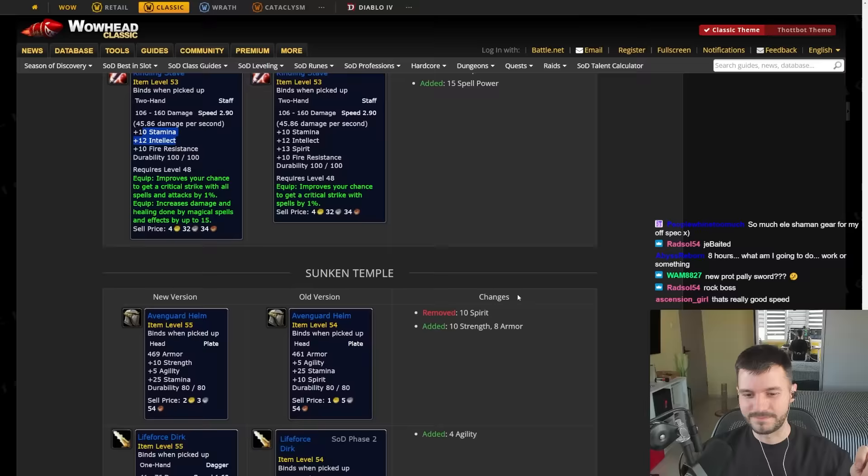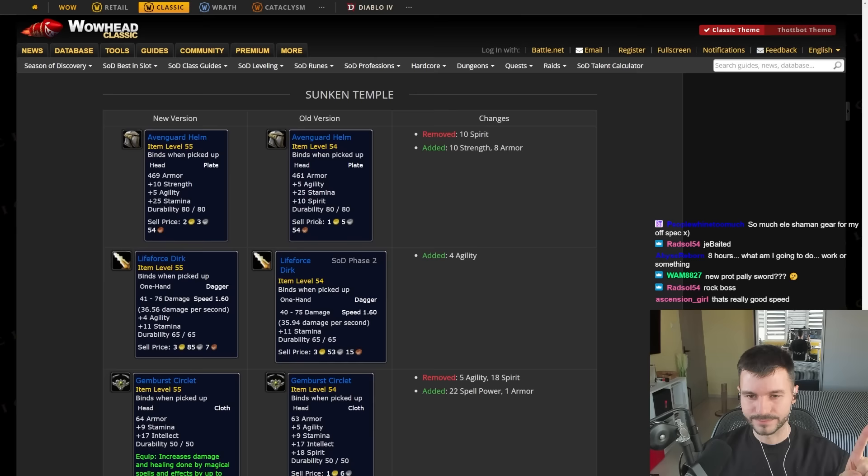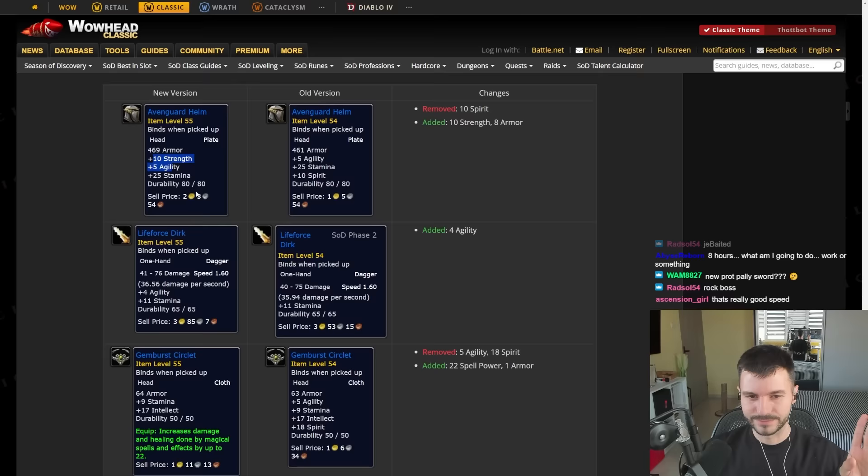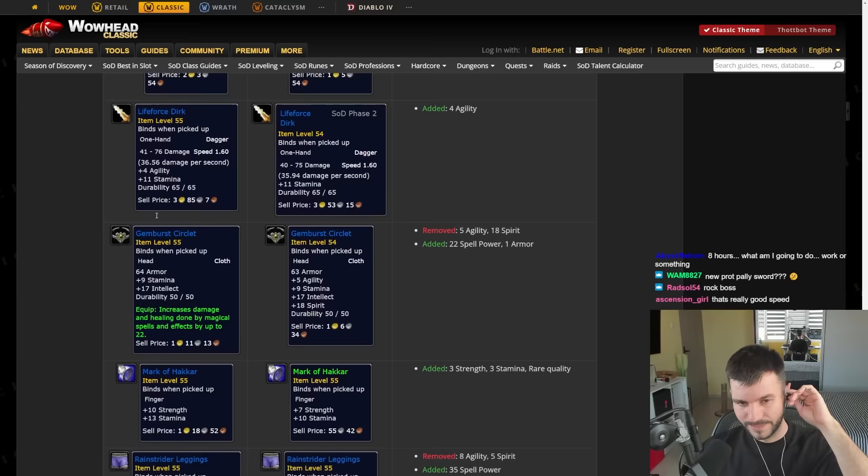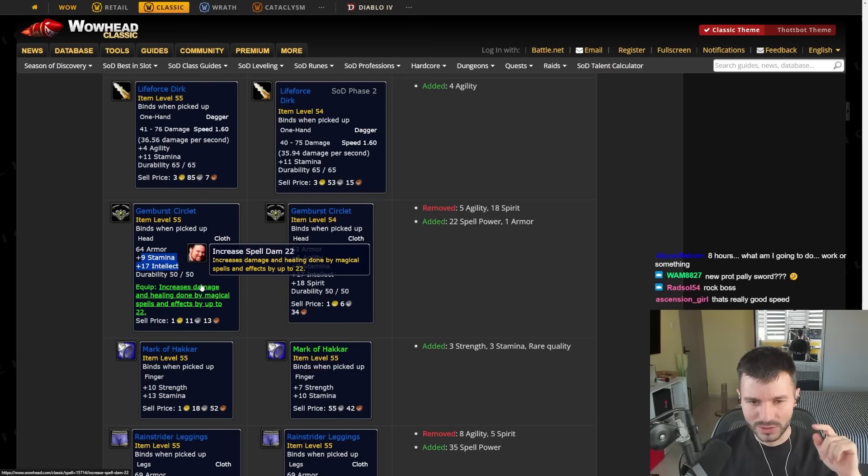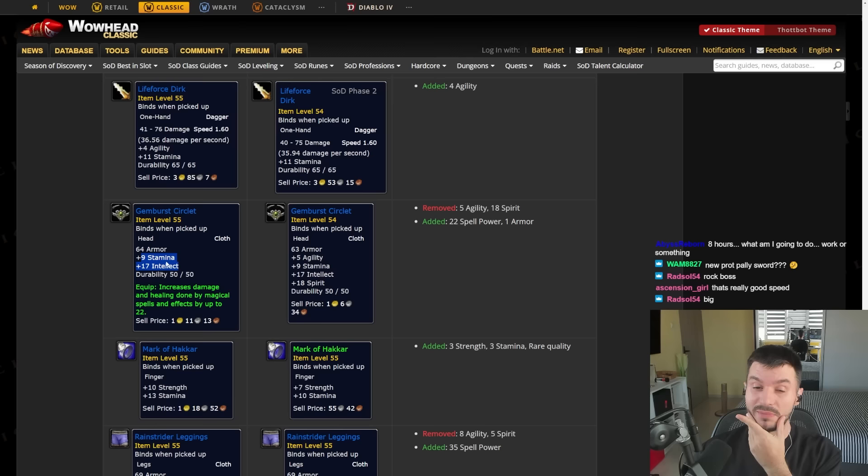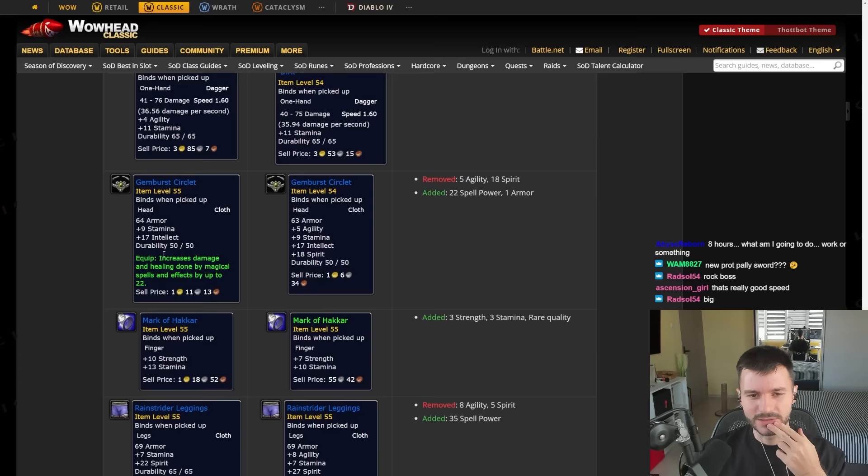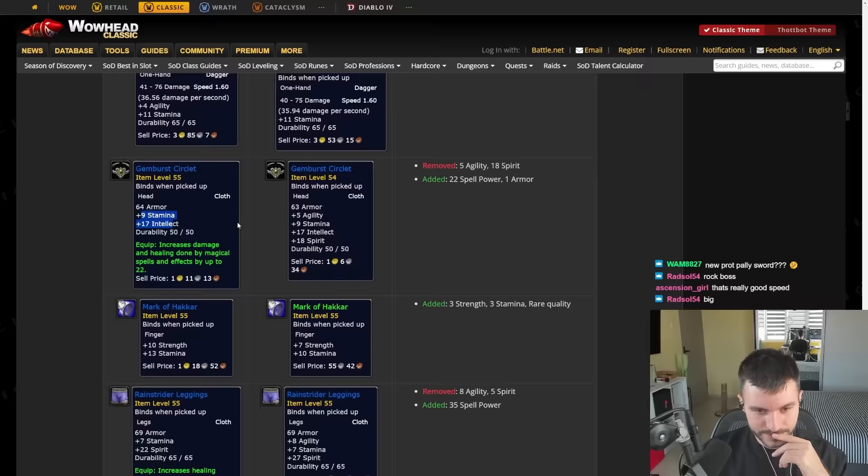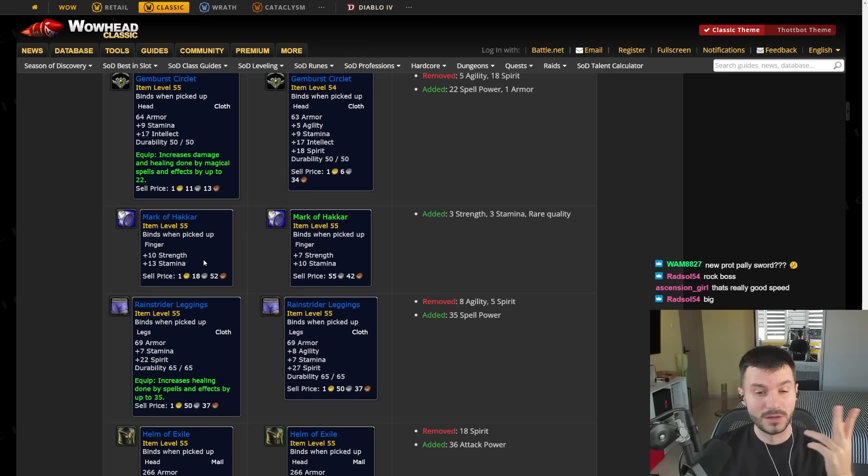And then we get the Sunken Temple. Those are quest items. More Strength on this one. 10 Strength. The Dirk gets some Agility. Gem Burst. Oh wow. 9 Stamina, 17 Intellect and damage done by 22. Wait a minute. 22 Spell Power. For a Helmet. 9 Stamina, 17 Intellect. This is like a PvP item. This is big. Look at those things that you get from the bag from the quest. Now it's going to have 10 Strength, 13 Stamina. Not bad. From 7 Strength, 10 Stamina.